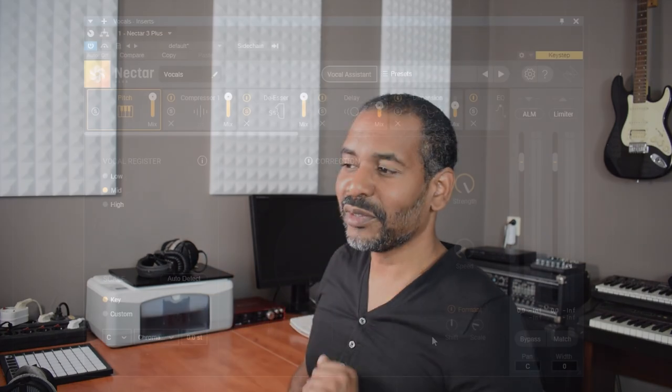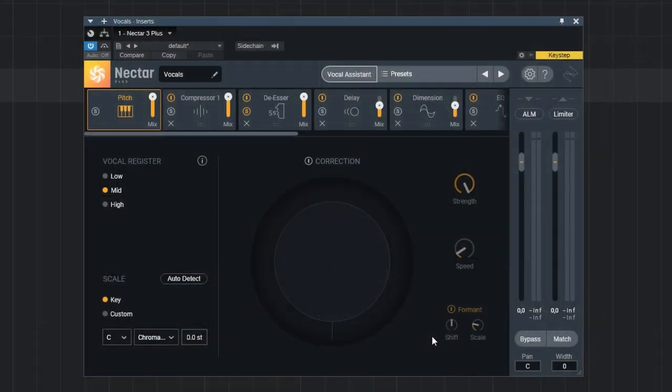Now let's take a quick look at all the modules in Nectar. First of all we have the pitch module. We see pitch correction, some scale settings and some other very useful pitch related features.